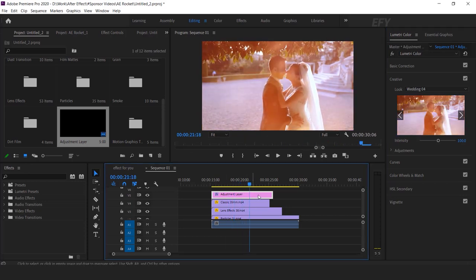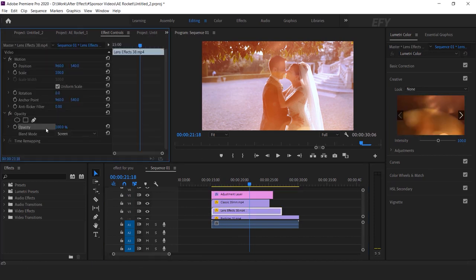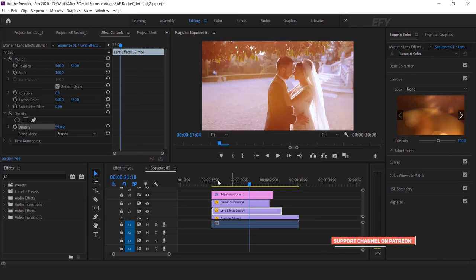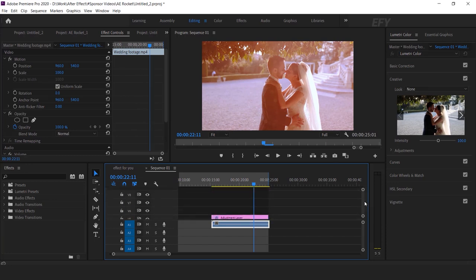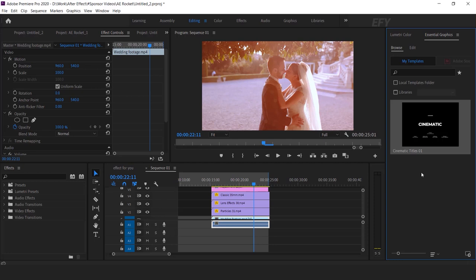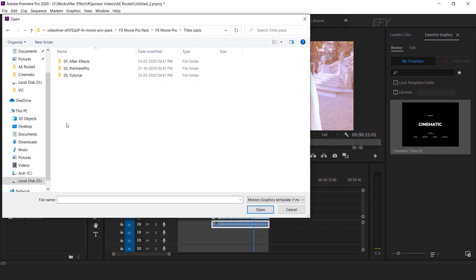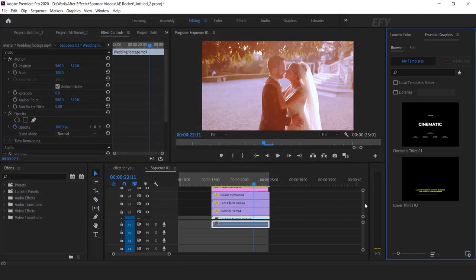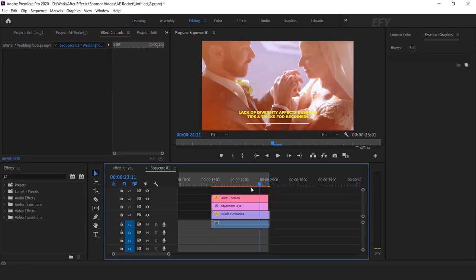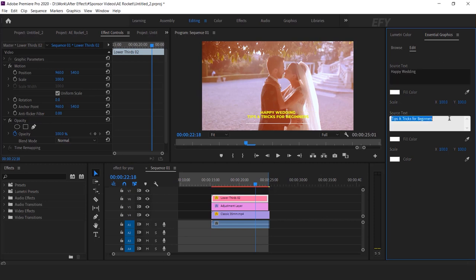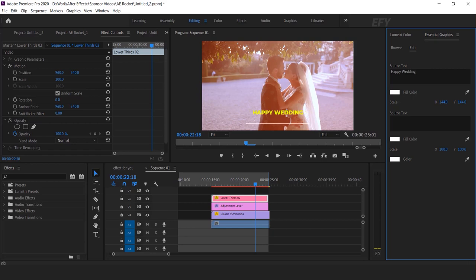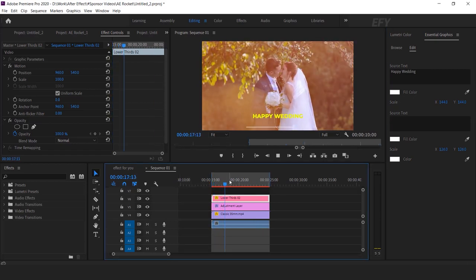You can adjust the opacity of your lens flare at any time. Select the lens flare, go to effect controls, and adjust the opacity according to your choice. Perfect. Now add some lower third text. Go to the Essential Graphics panel, go to Browse, and click the install motion graphic icon. Open the title pack, go to Premiere Pro, open the lower thirds folder, and choose any one lower third title. Drag it into the timeline. Select the lower third, go to Edit, and you can change your text. You can also change the size of your text at any time. Perfect, it looks good.